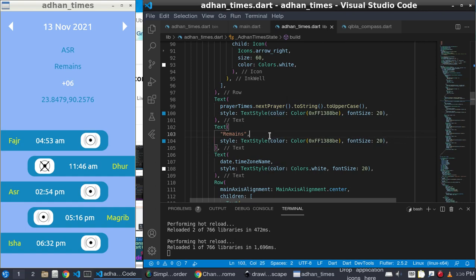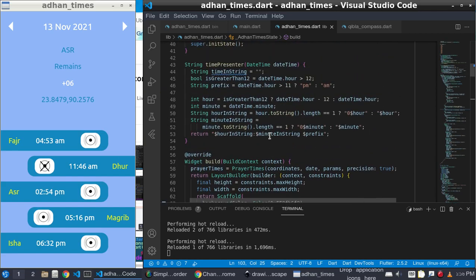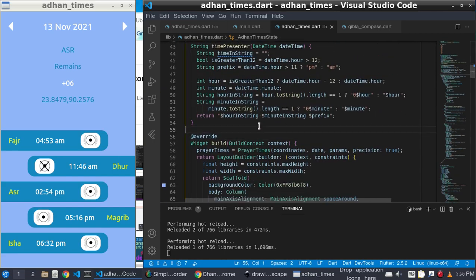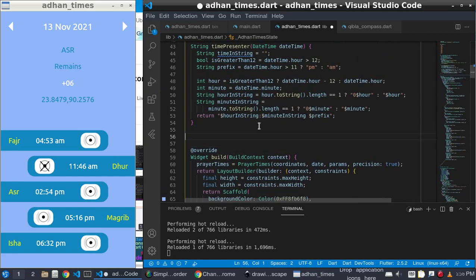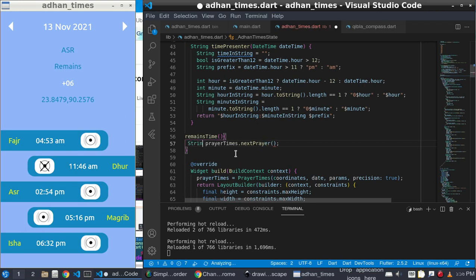To get the difference of the next time, I first need to know what the next time is. I get the Asr and this is my next prayer time string — 'nextPrayerTime'.